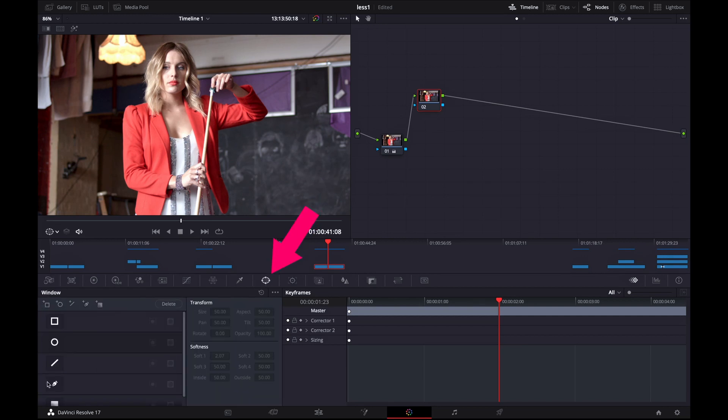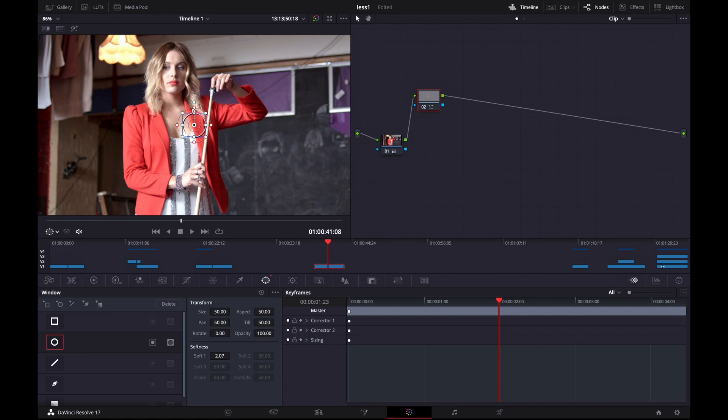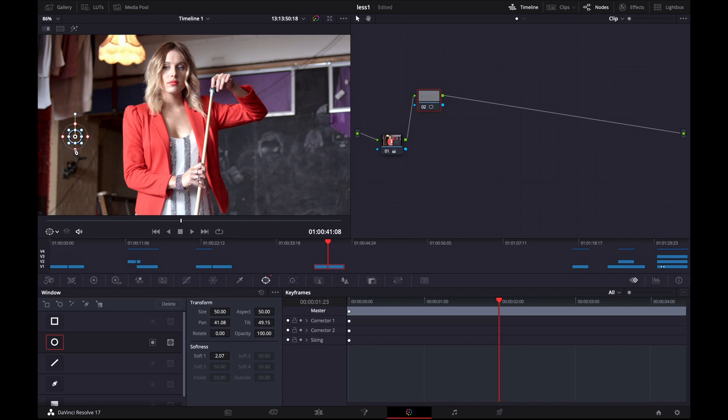Then click on this window and you can select any of the tools here. It all depends on the shape of your object. In my case I'm using the circle. So I'm placing it over the object that I wish to remove. I'm pulling out the outer range a tiny bit so I can add some softness.